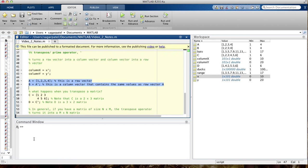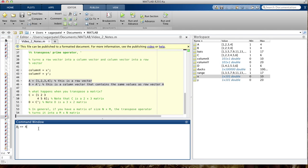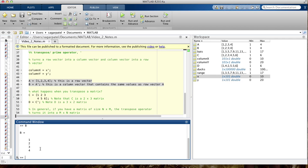Here we have a = 1:4, a row vector going from 1 through 4 one number at a time. If I type a, you see it's a 1 by 4 vector. Then b = a' — since a is a row vector, b should be a column vector. And yes, b goes down 4 rows and 1 column over, meaning it's a column vector — a 4 by 1 vector instead of a 1 by 4 vector.